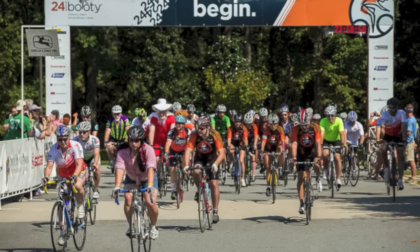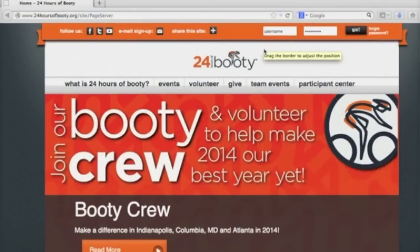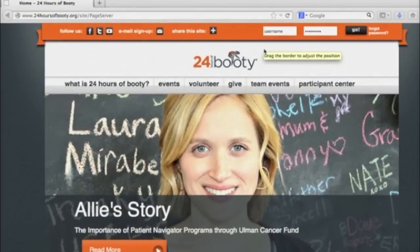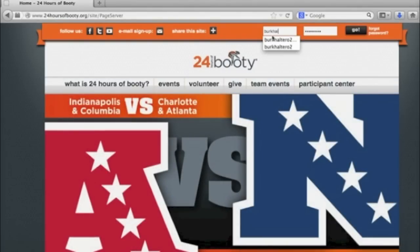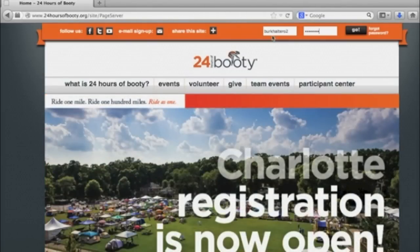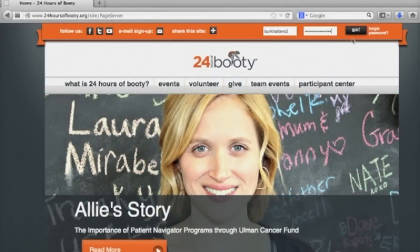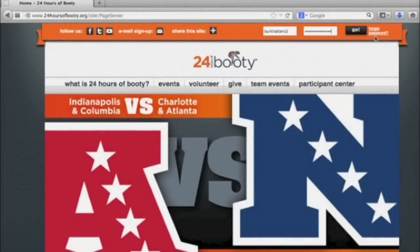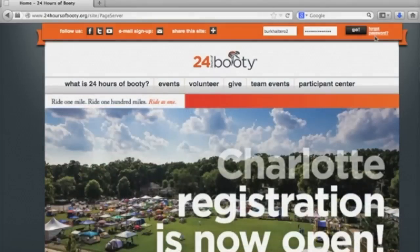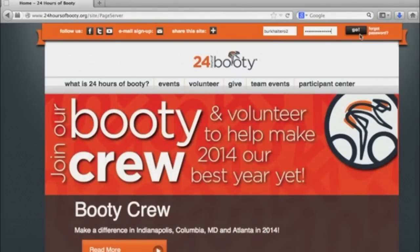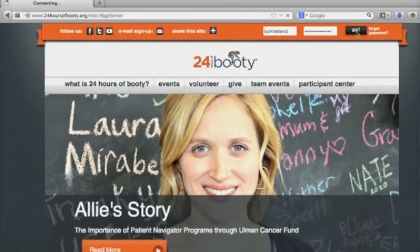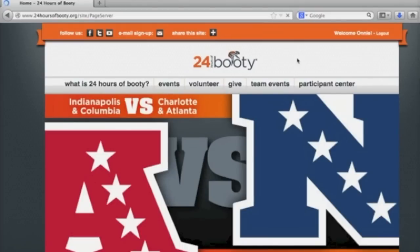The first step to raising money for your 24-hour ride is to personalize your page. First, you need to log into the top right-hand corner of the page by typing in your username and password. If you forgot your username and password, don't be alarmed — just go to where you would log in and click 'Forgot Password' on the right. This will bring up a page where you can type your email to receive a notification to help you reset your password.